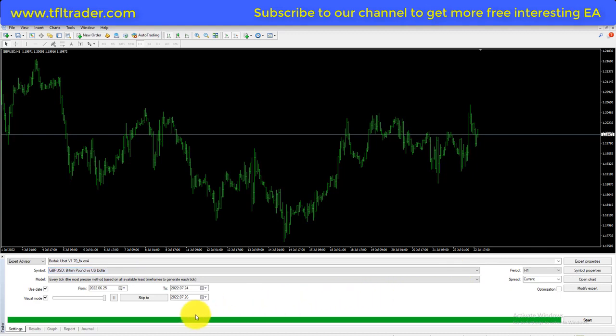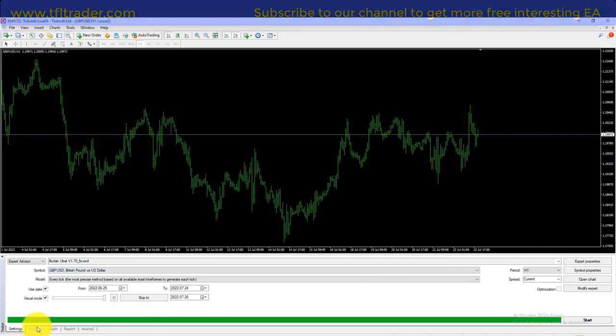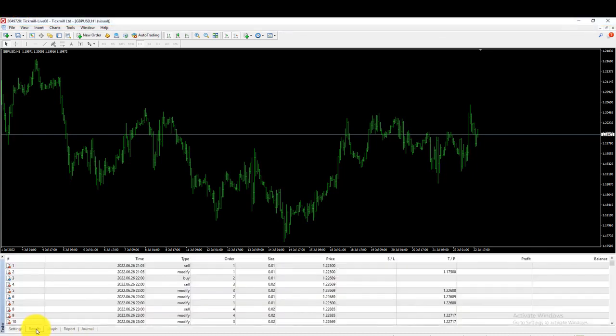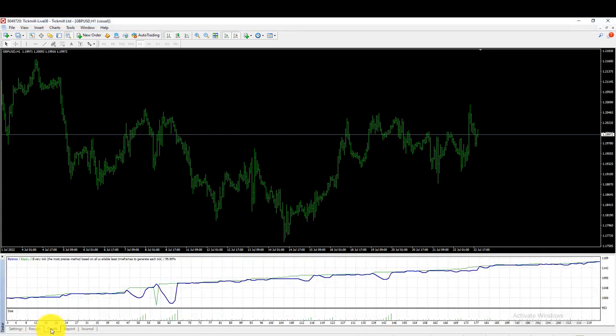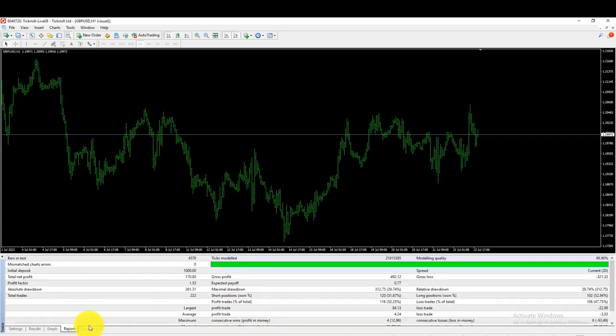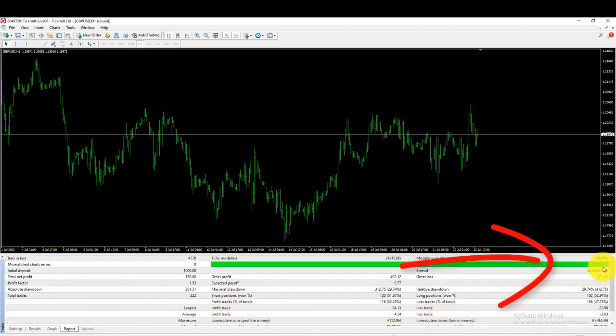The backtesting has finished. As you can see, we have a 99.9% accurate result.